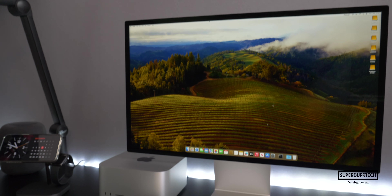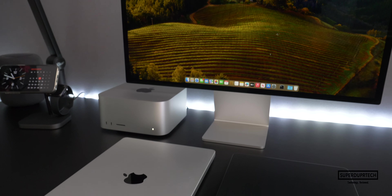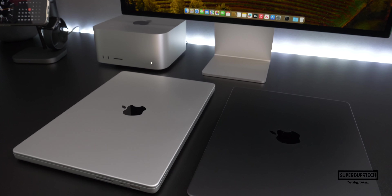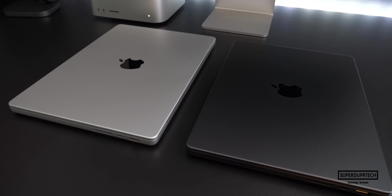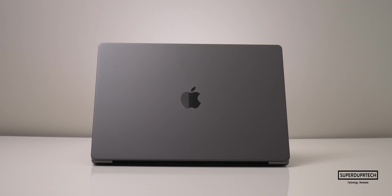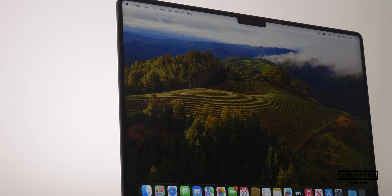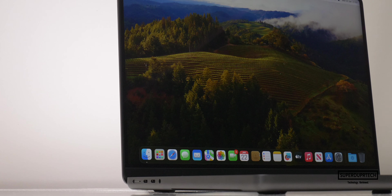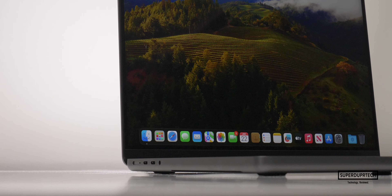This is the max spec model as I mentioned, so it will set you back £4,199 here in the United Kingdom. I am going to be running a number of different tests through this video, so be sure to stick around to the very end to hear my thoughts and opinions on this particular machine.